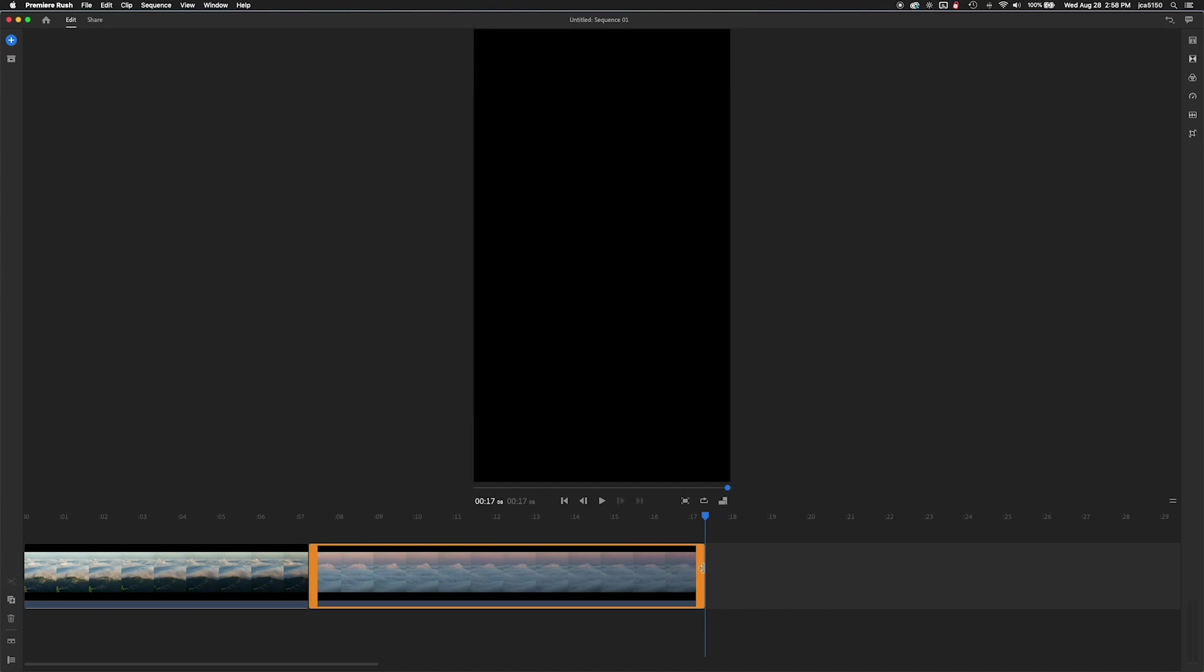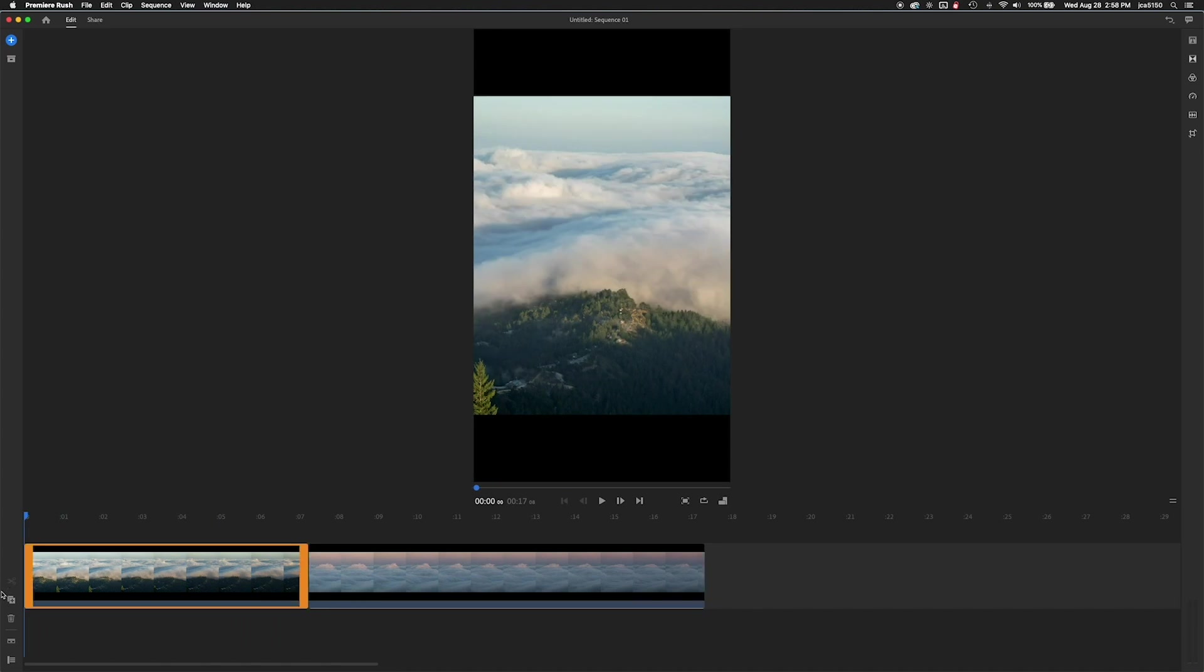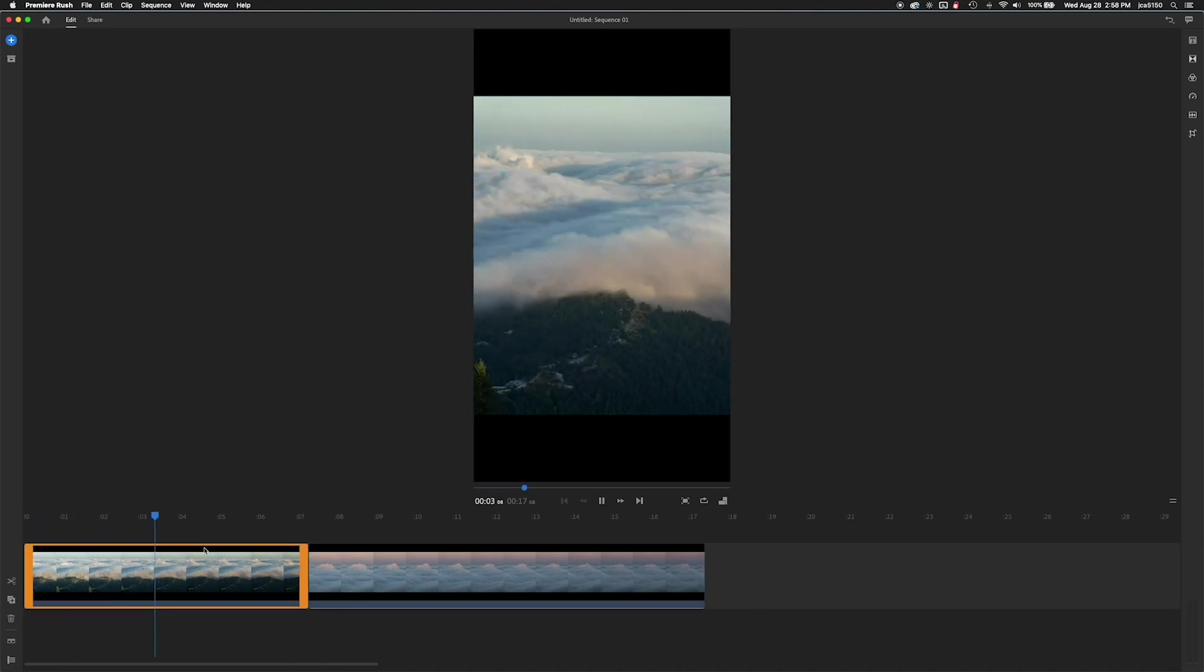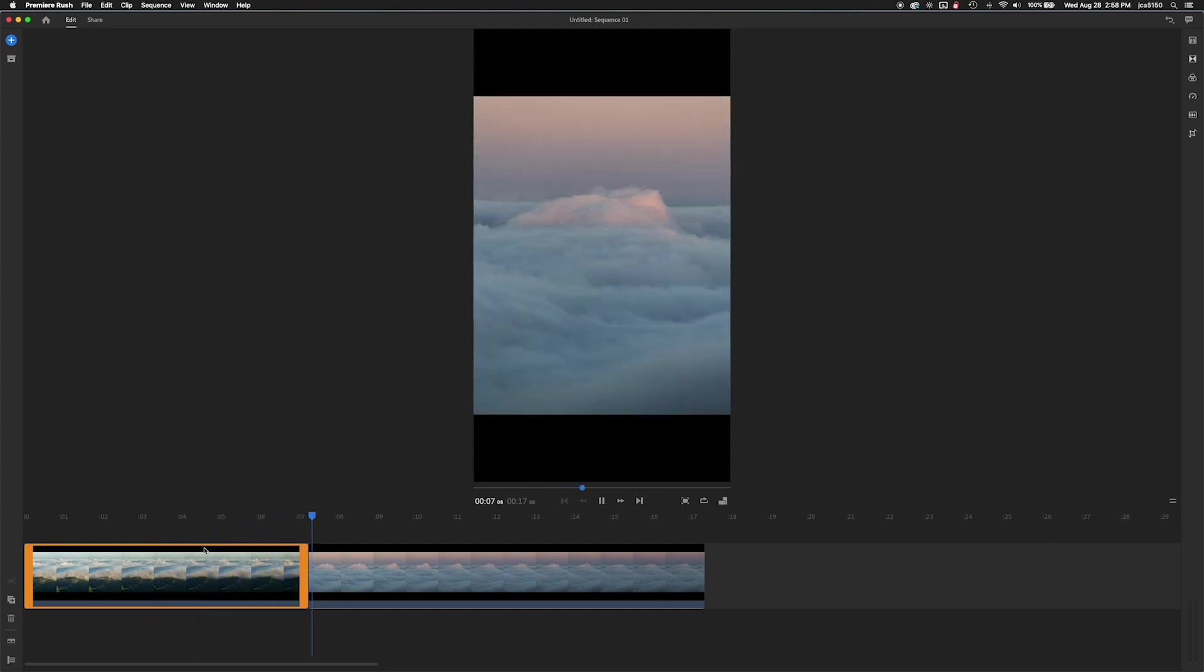Going to watch it again just to see if there's any other fine tune adjustments that I want to do to it as far as the duration of the video.